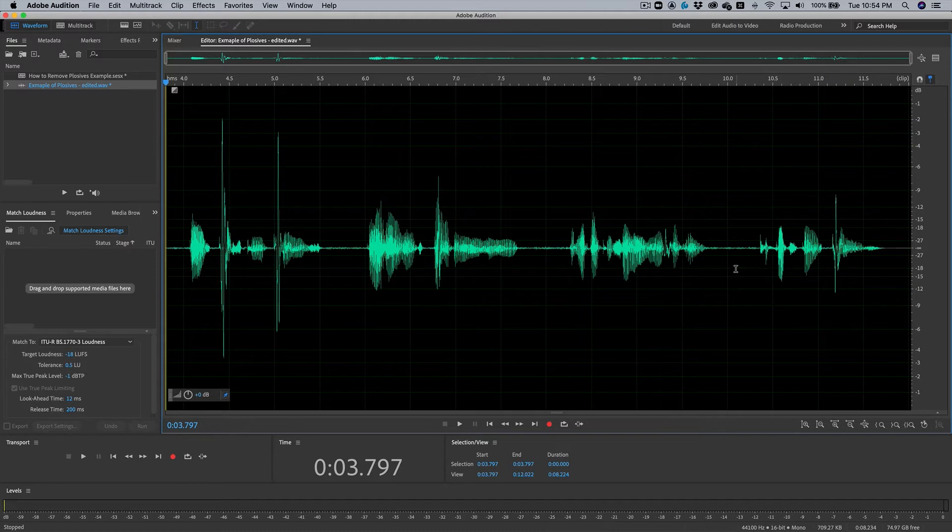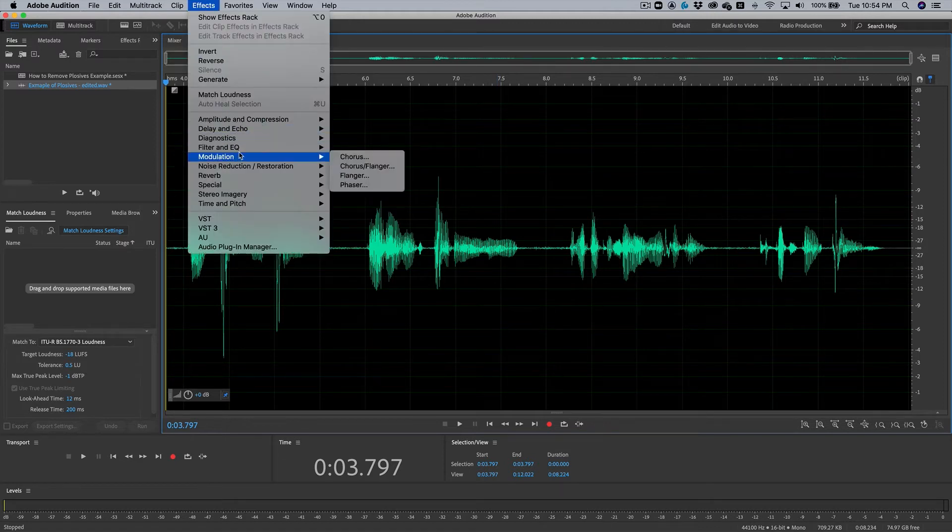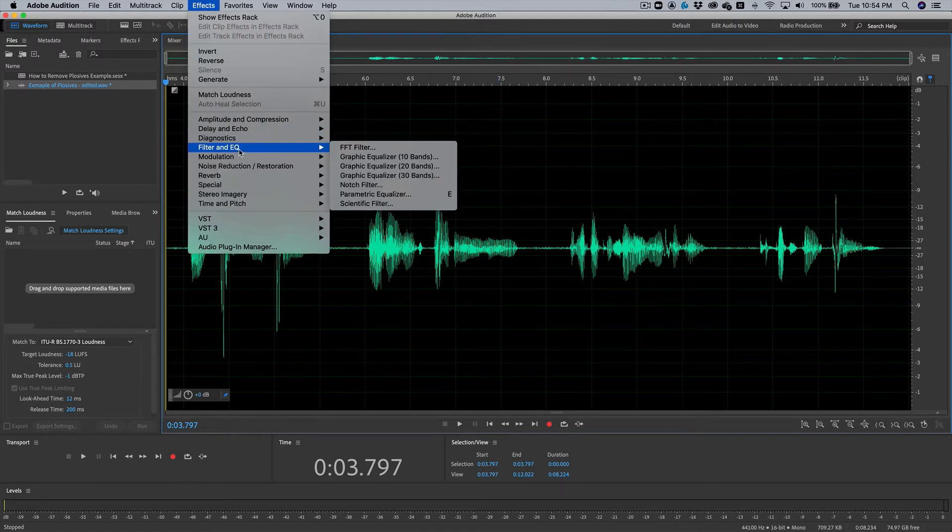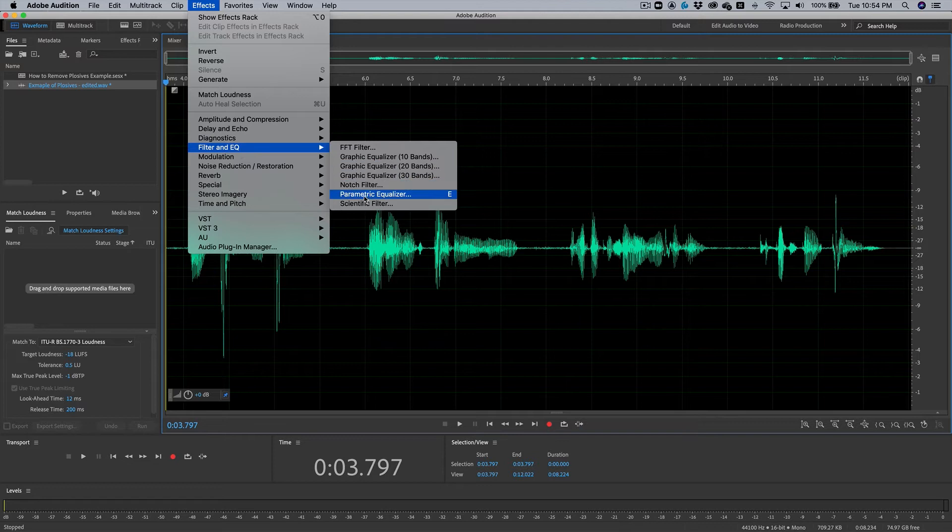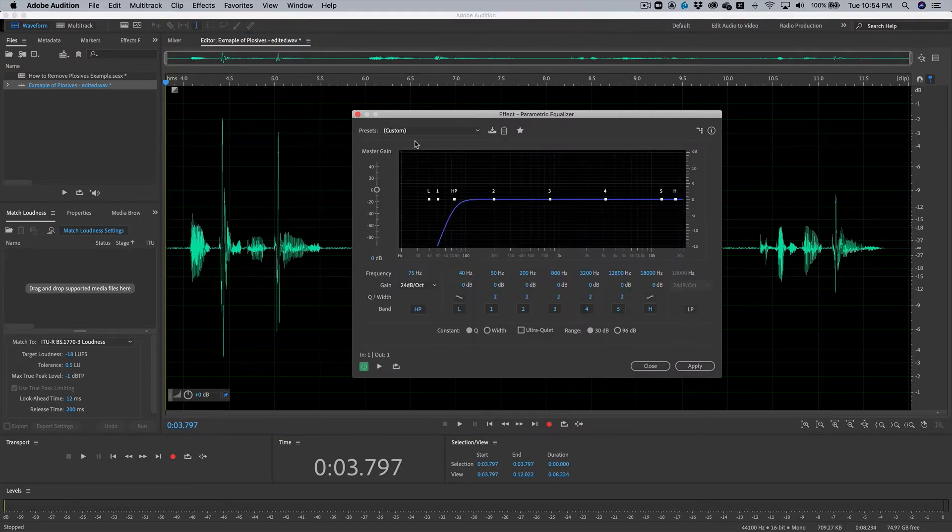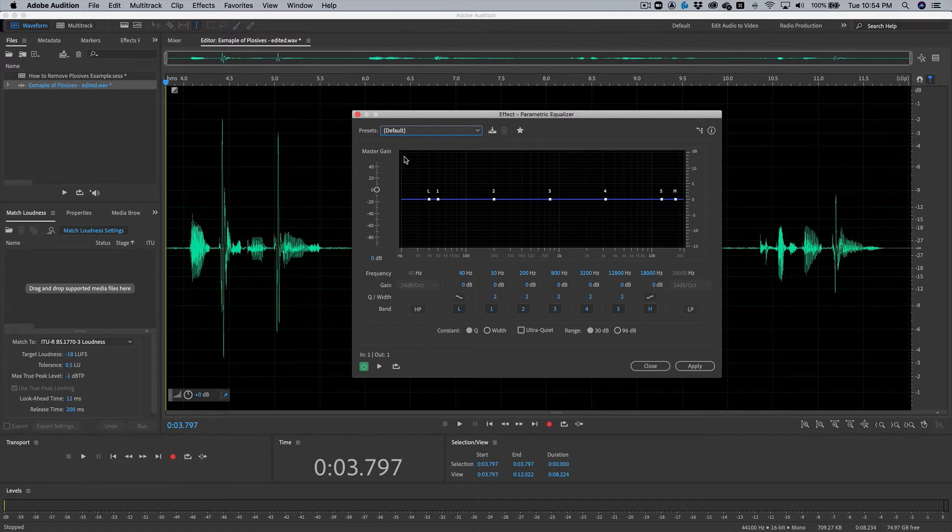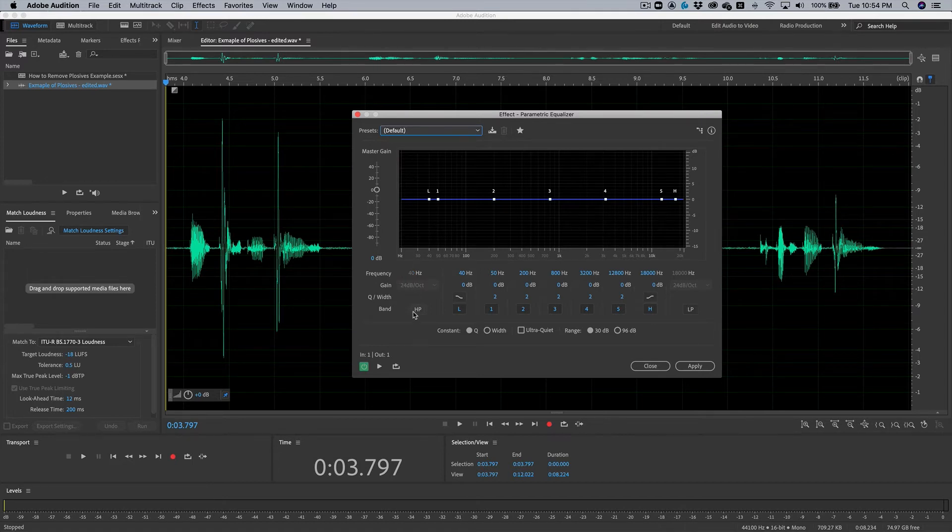And this P here was also pretty gross. So let's use technique one on how to remove these plosives. First, go up to your effects, go to filter and EQ, and pull up your parametric equalizer. So we're going to start with a blank slate here because the first technique we will be using involves using your high-pass filter. So let's enable that.